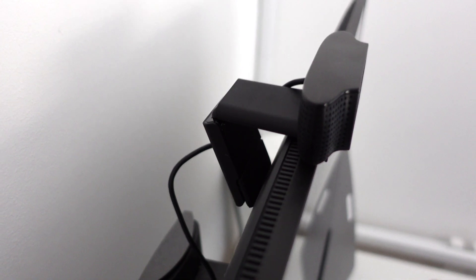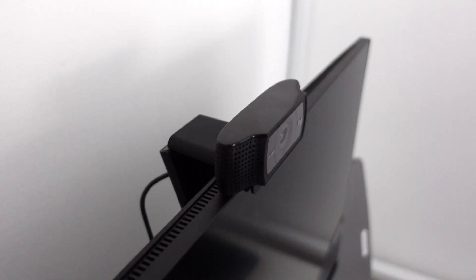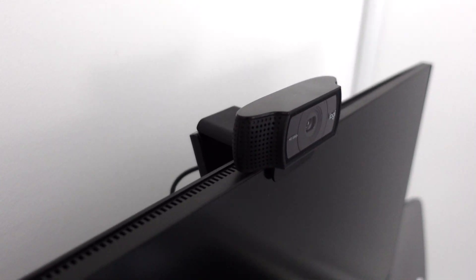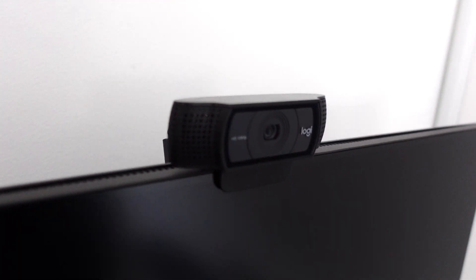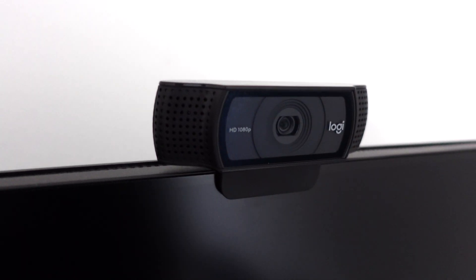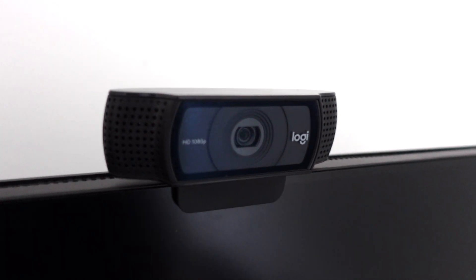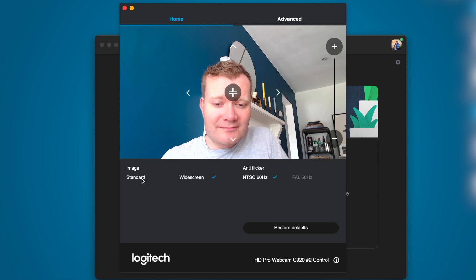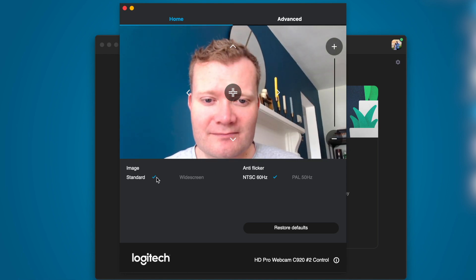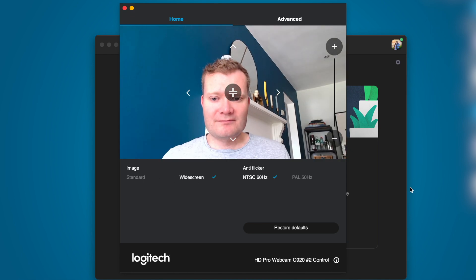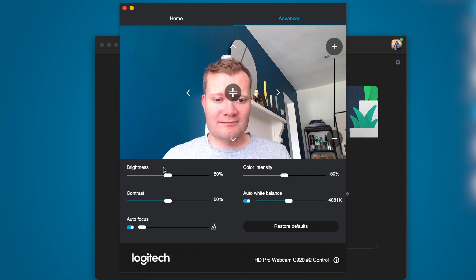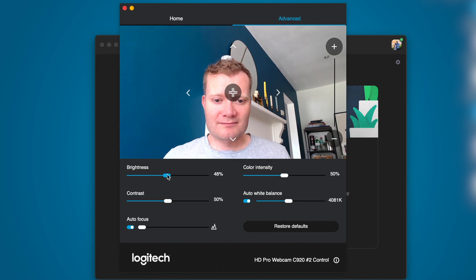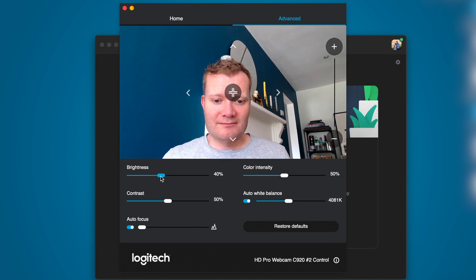The C920 offers 1080p at 30 frames per second or 720p at 30 frames per second combined with a 78 degree field of view. This means you'll have plenty of space to move around without the risk of becoming lost off screen. It's a 3 megapixel camera which isn't anything huge but it seems to do the trick.